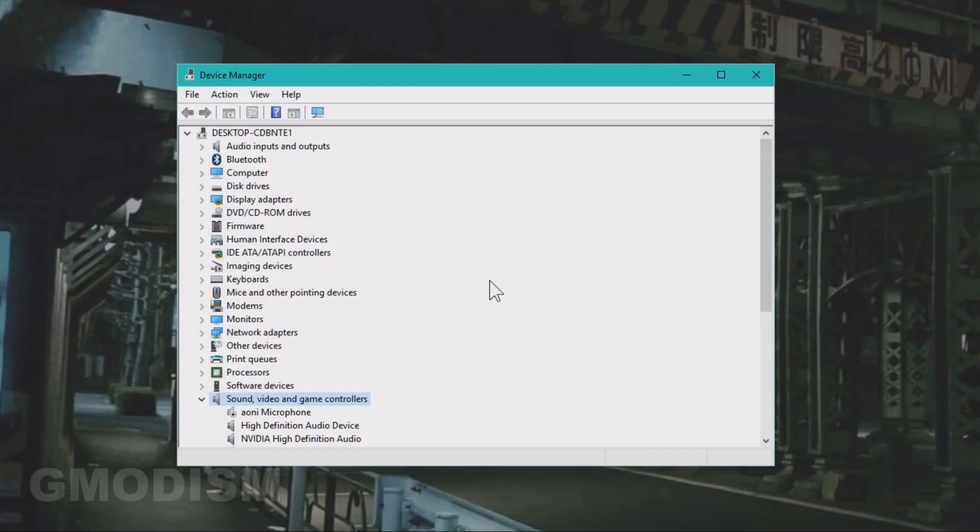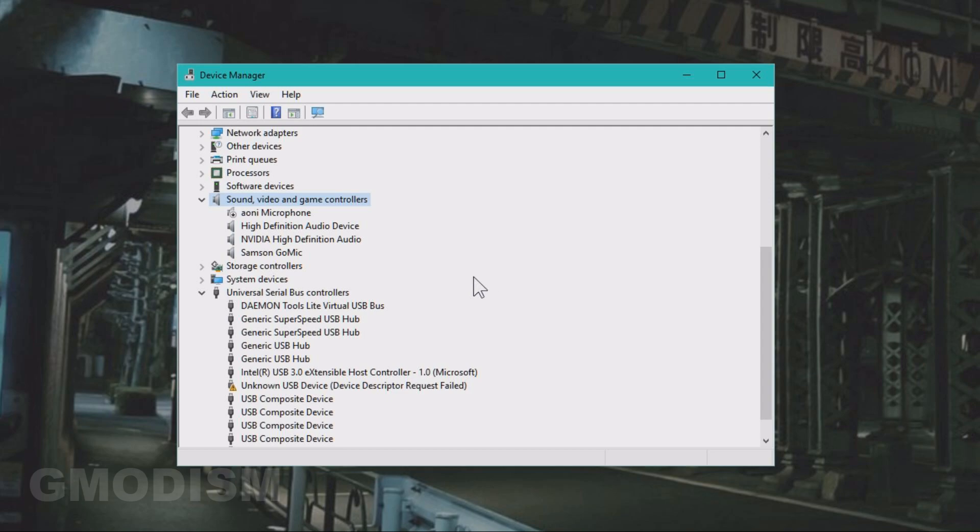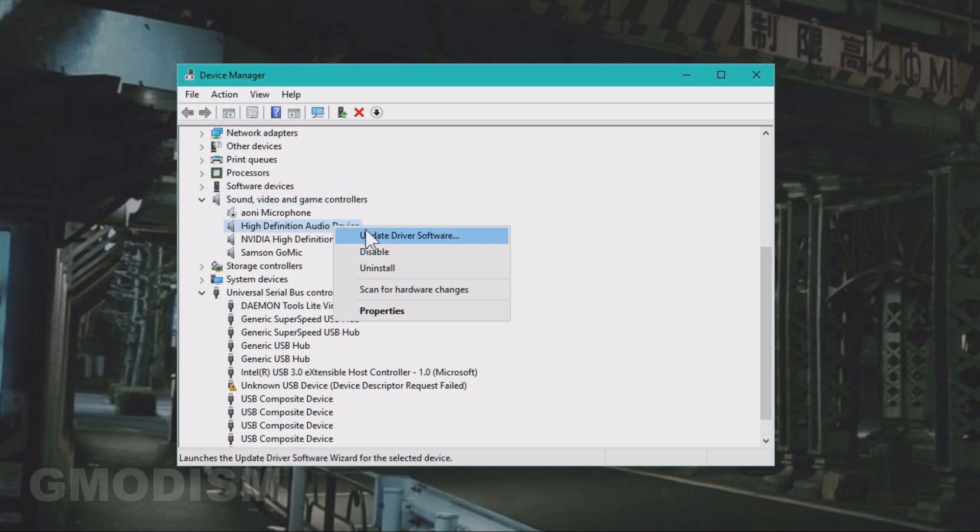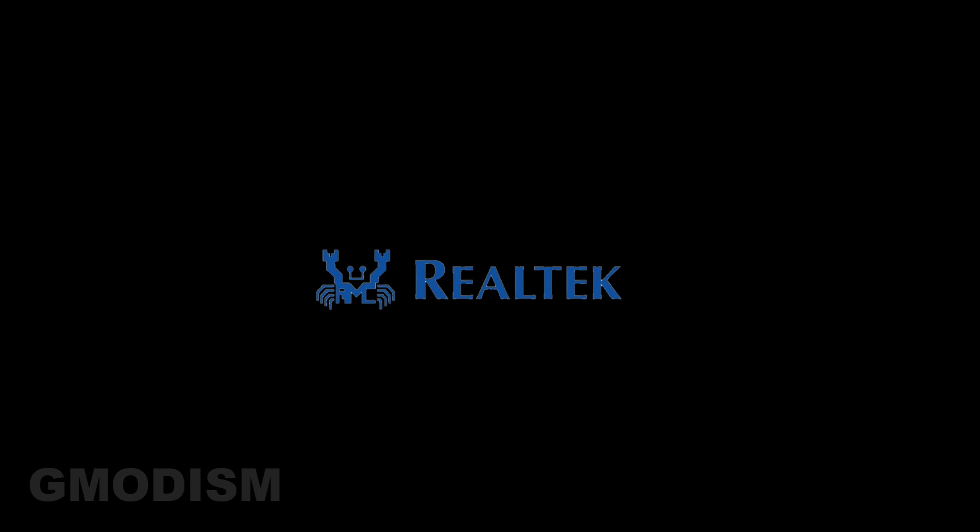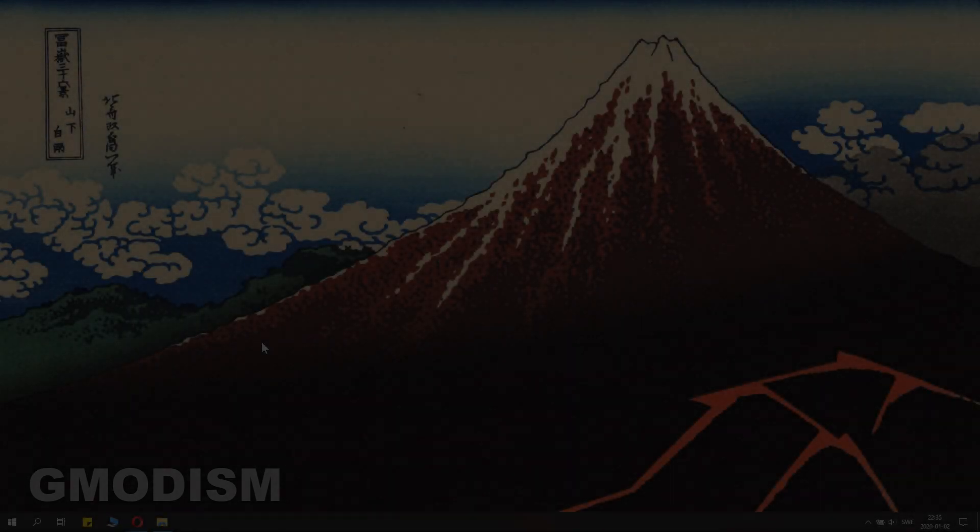If you for some reason need to change back to drivers to the old Realtek one, just go into device manager. Right click and select update drivers and then select automatically search online for the drivers. And it will find the latest Realtek drivers you have earlier and install them instead.